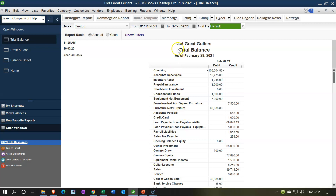The adjusting entries are going to be entered as of the end of the time period - what we call the cutoff date. We're not concerned with making everything perfect on an accrual basis as of an interim date like February 15. We're concerned with making things correct on an accrual basis as of the cutoff date - in this case February 28. All of our adjusting entries will be as of February 28. Also note that adjusting entries are the last thing you do in the accounting cycle for the month or year, after data input and bank reconciliation.